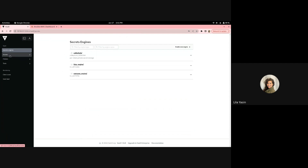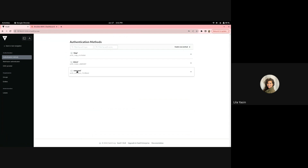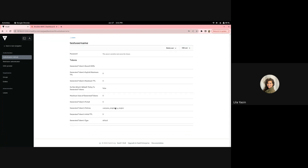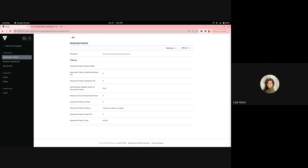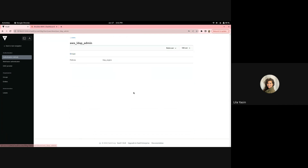Going back to our users, we see TestUserName has access to the UserPass Engine but not the LDAP user. And the LDAP user only has access to the LDAP Engine policy. These are cleanly separated access controls.